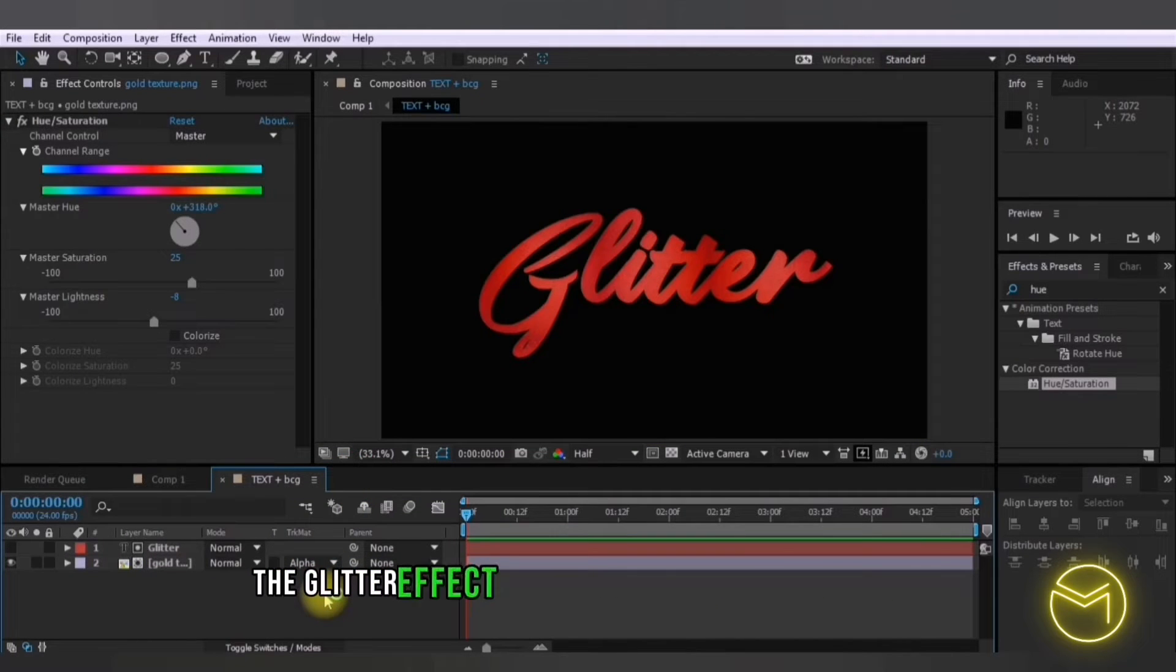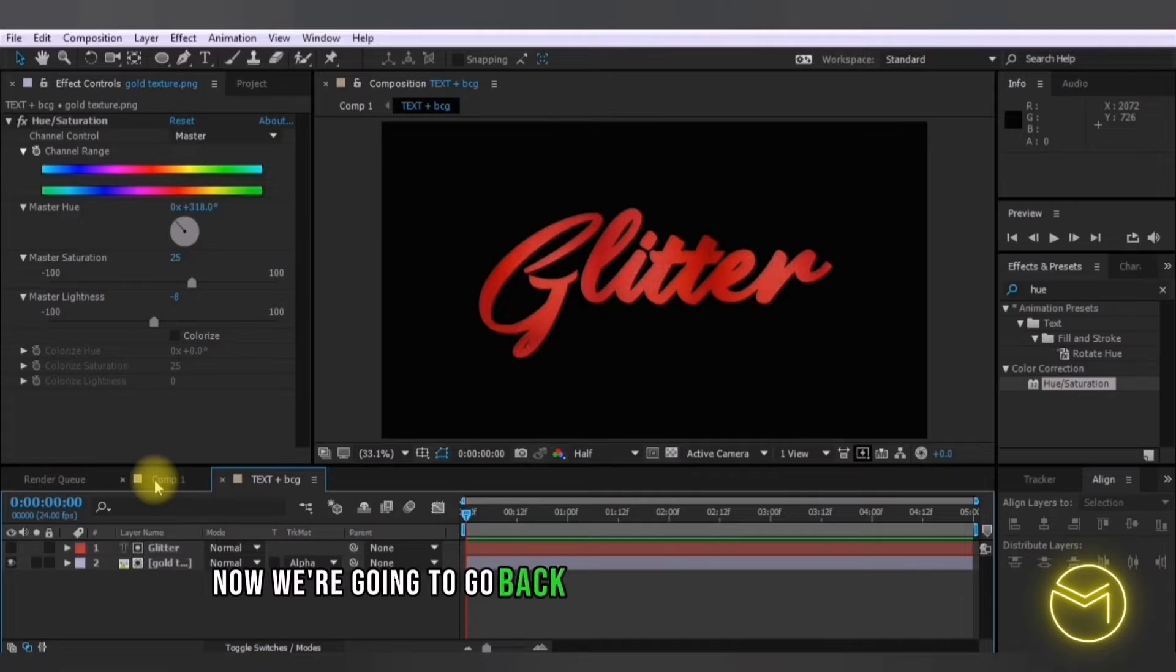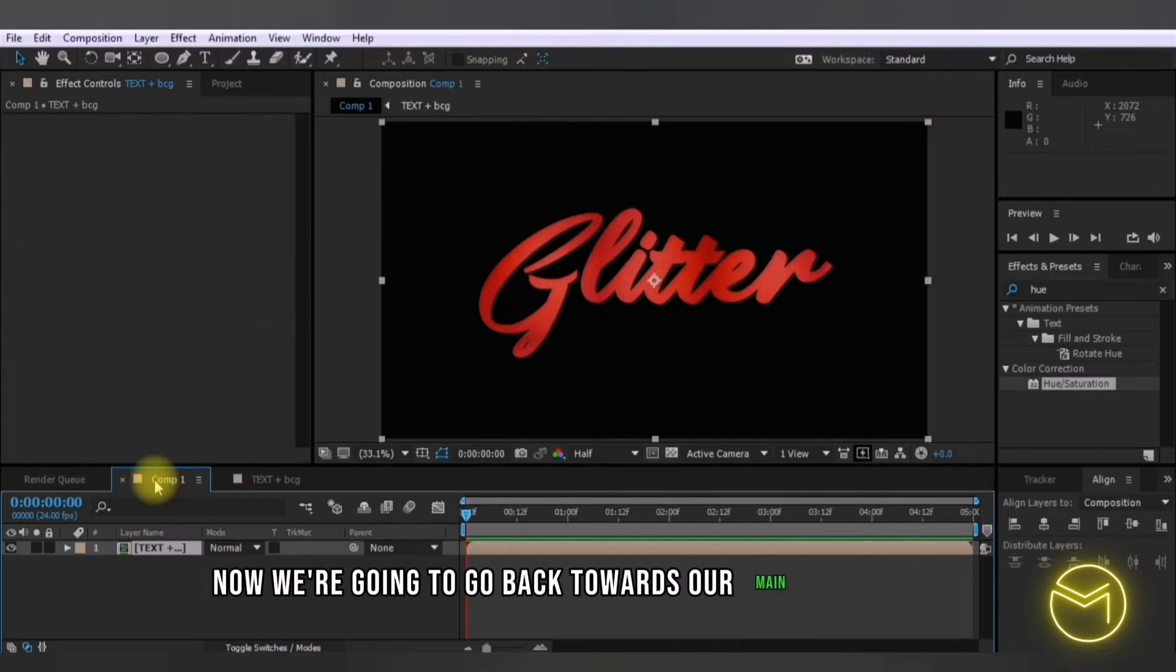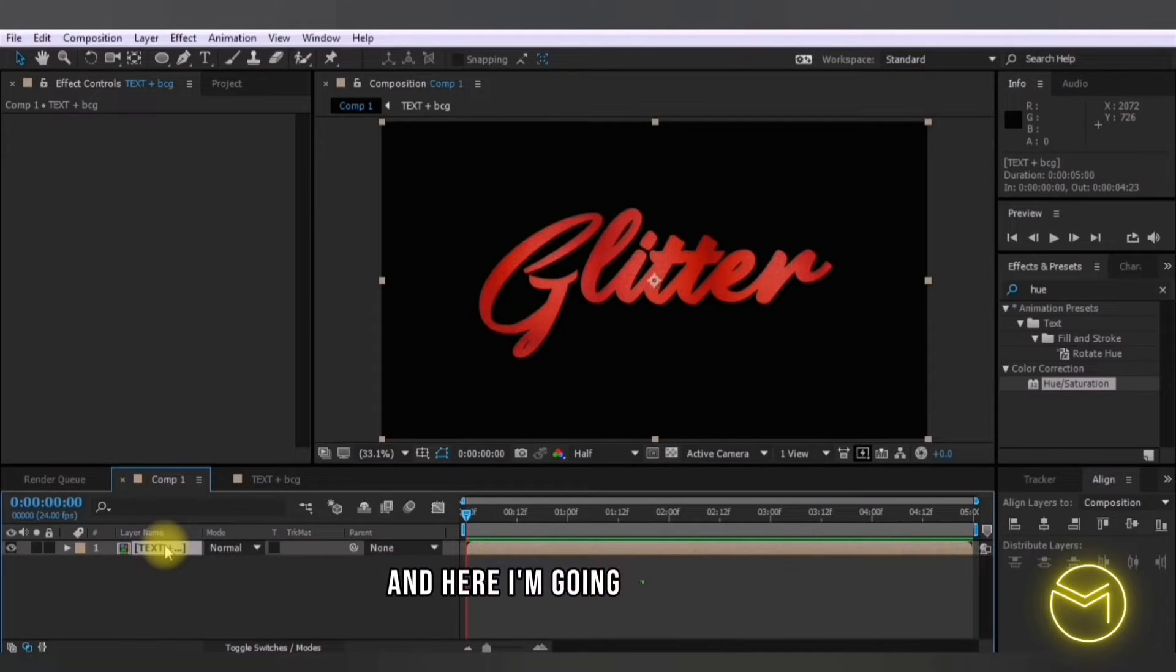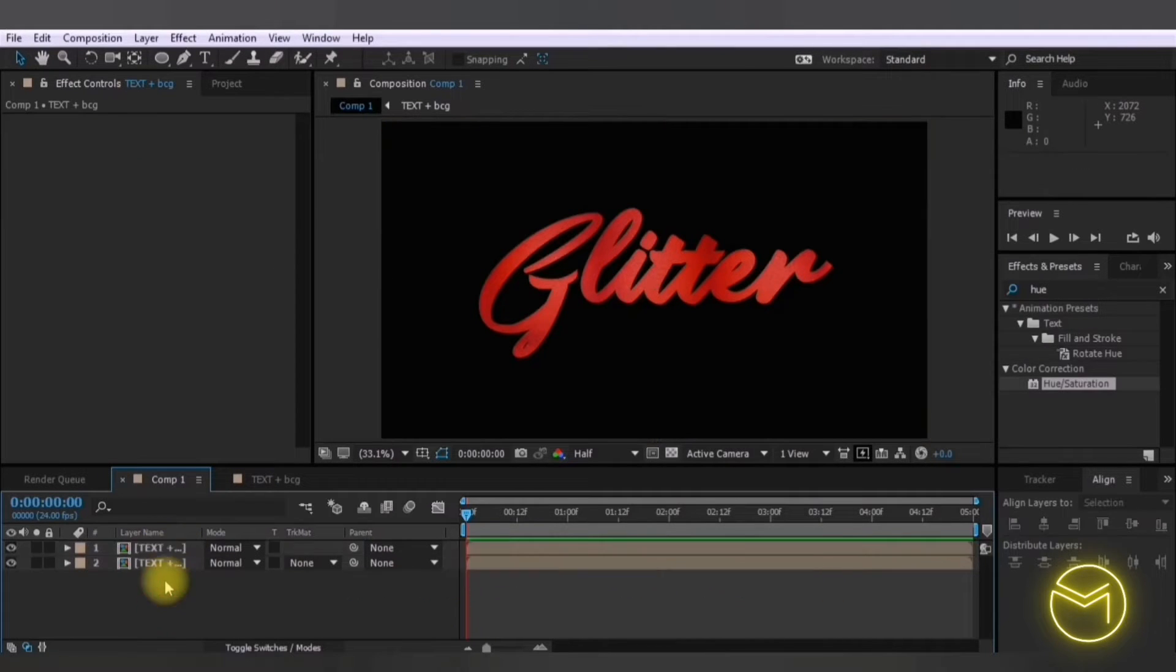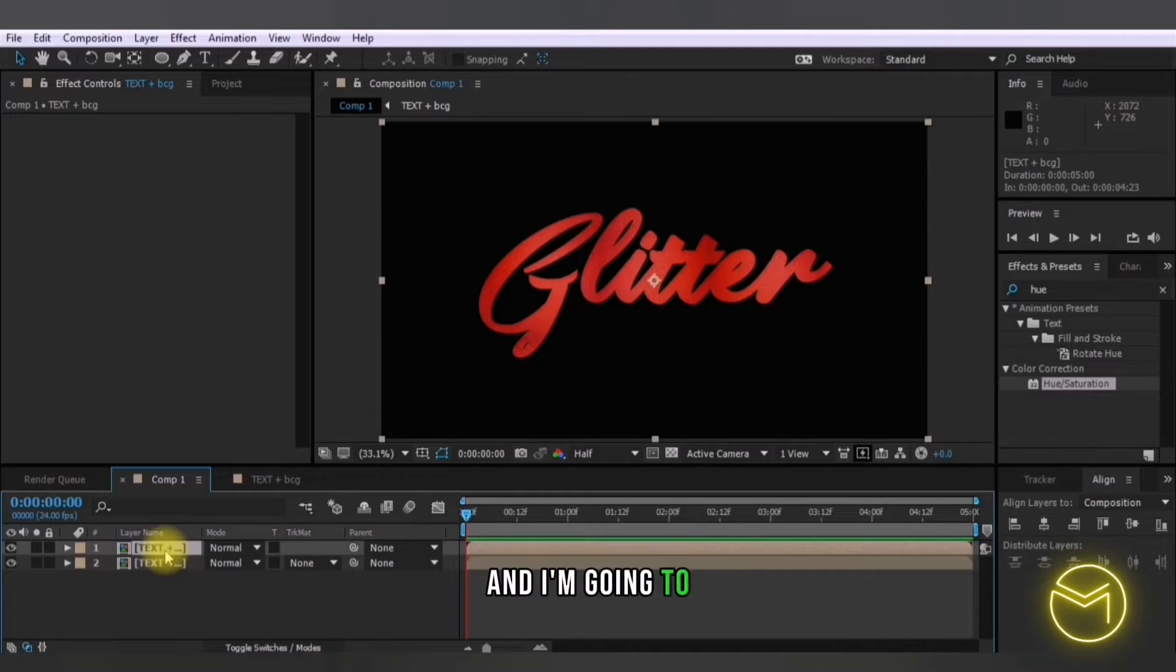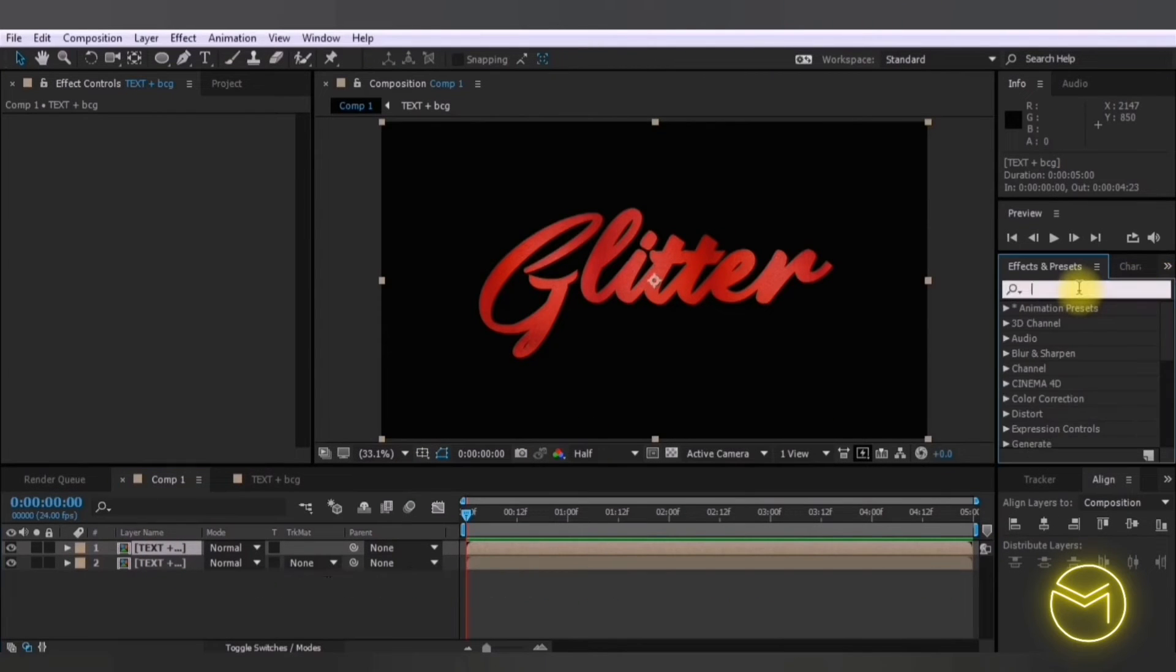So the glitter effect is basically applied to your text. Now we're going to go back towards our main composition and here I'm going to duplicate this layer with control plus D and I'm going to start applying the effects on the new duplicated layer.